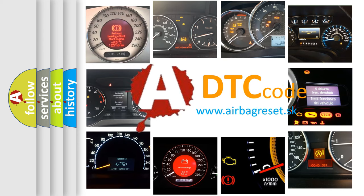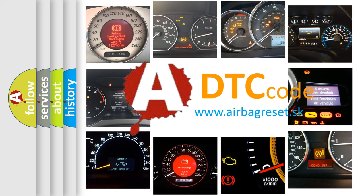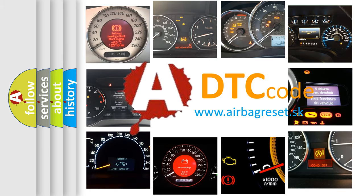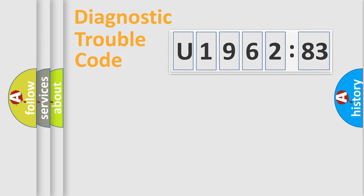What does U196283 mean, or how to correct this fault? Today we will find answers to these questions together.